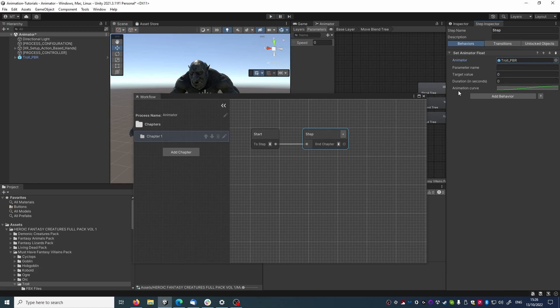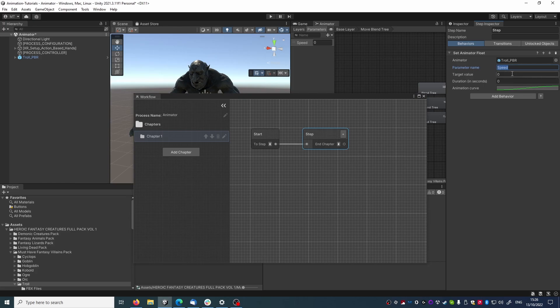Then we need to type the name of the parameter we need to influence. In our case, this is speed. Then we need to decide the value we want it to reach. We remember that a speed of 20 was the maximum that would completely play the running animation. So, let's write 20 here.